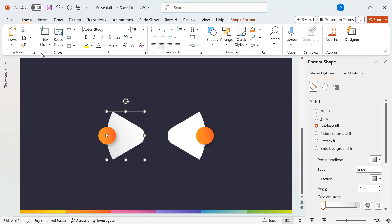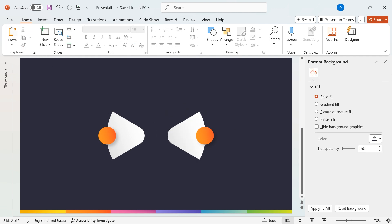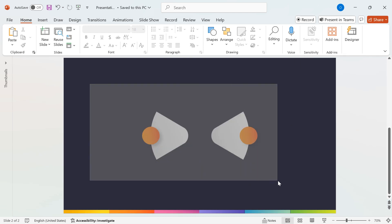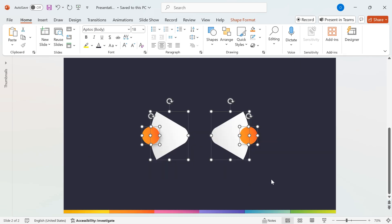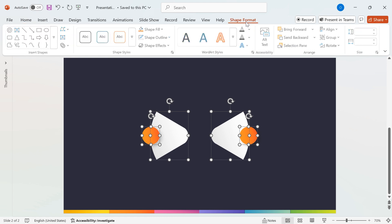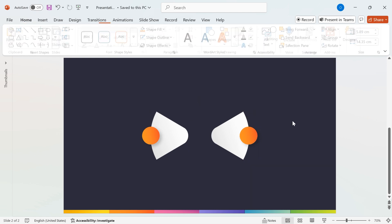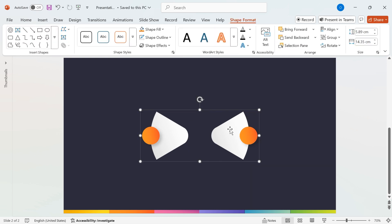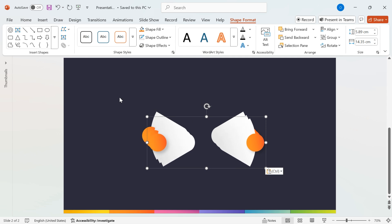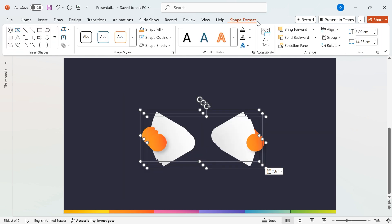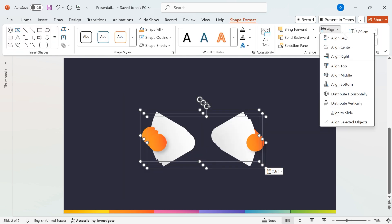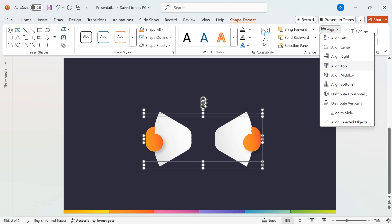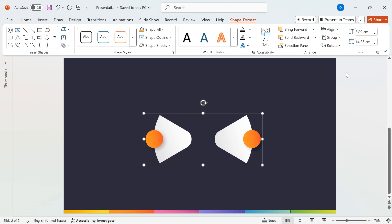Next, use the Format Painter to quickly apply the same gradient style to the remaining segmented shapes, ensuring a consistent and professional design. Now, select all shapes, go to Group, and select Group to combine them. Next, duplicate the grouped shape twice by pressing Ctrl plus D, so you have a total of 3 grouped shapes. Now, select all grouped shapes, go to Align, and choose Align Center and Align Middle to keep everything perfectly positioned.